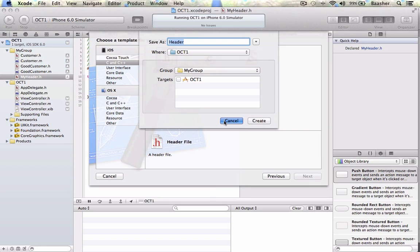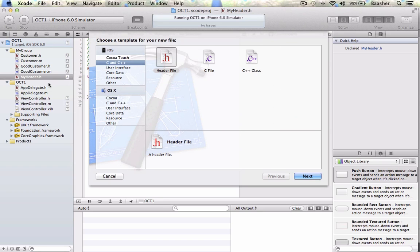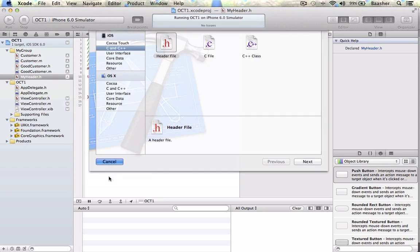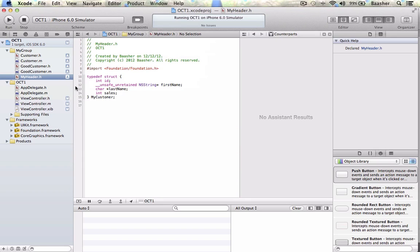I have already done I am going to click cancel but you will create and it will add a file called MyHeader.h file.